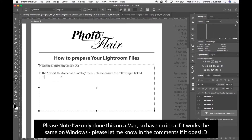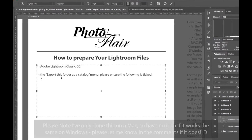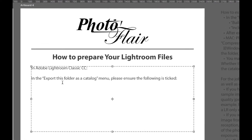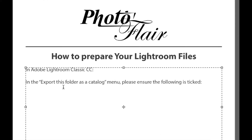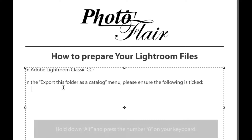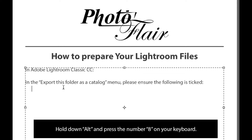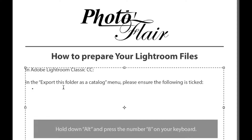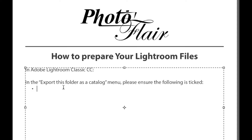Okay, so here you can see I've already created one. I'm just going to backspace to delete it. All I'm going to do is hold down ALT and press the number 8. And ta-da! Bullet point. Press space, and now I can carry on typing. Look! A sentence.